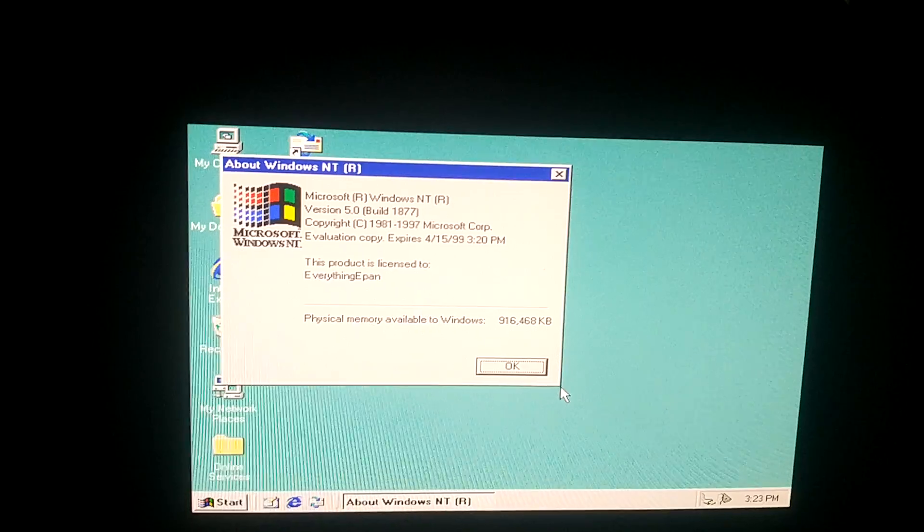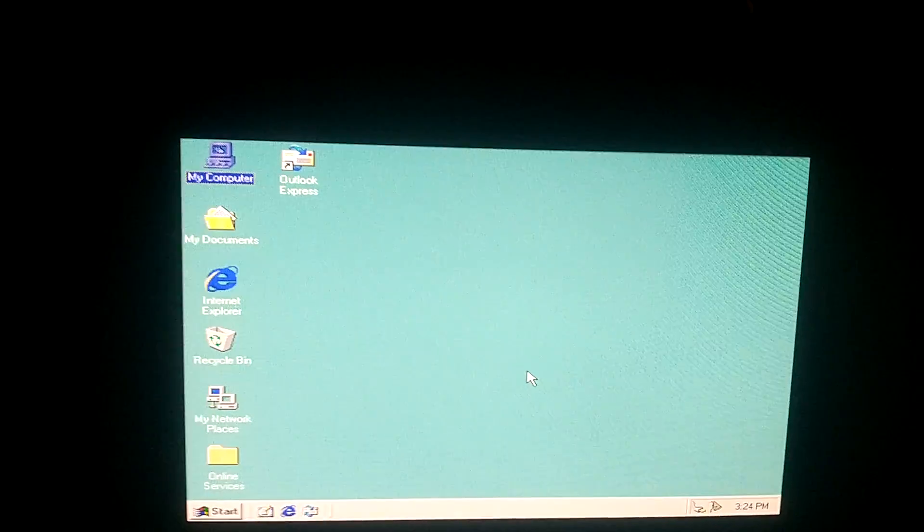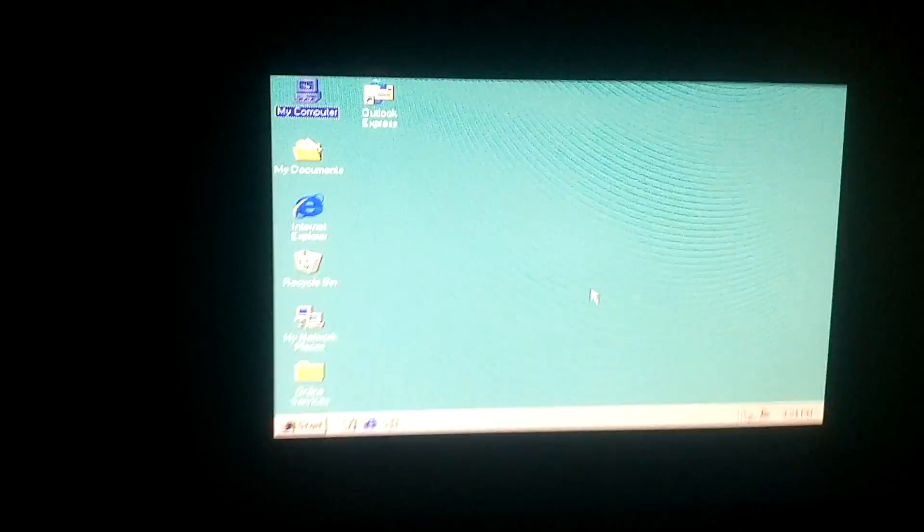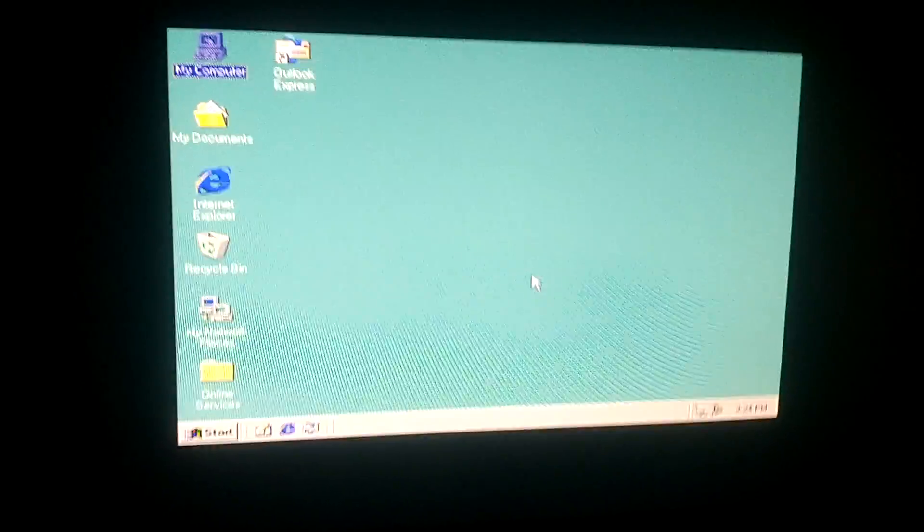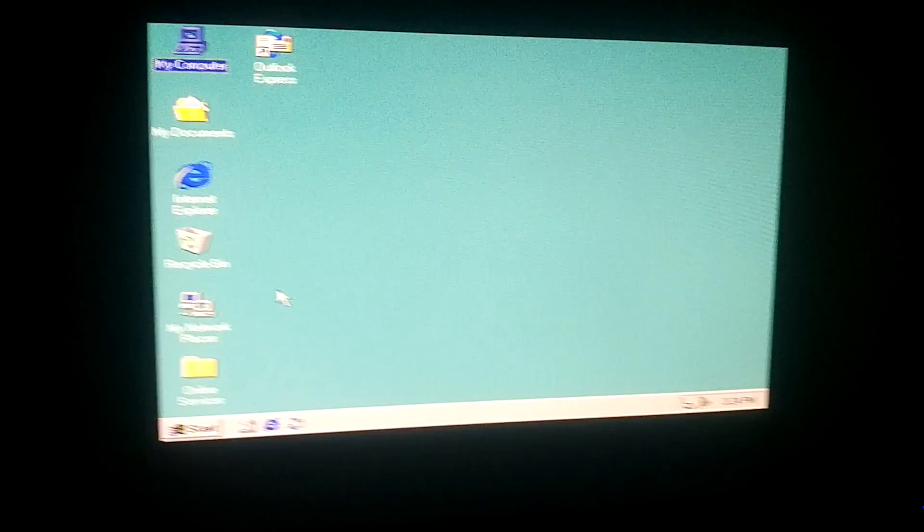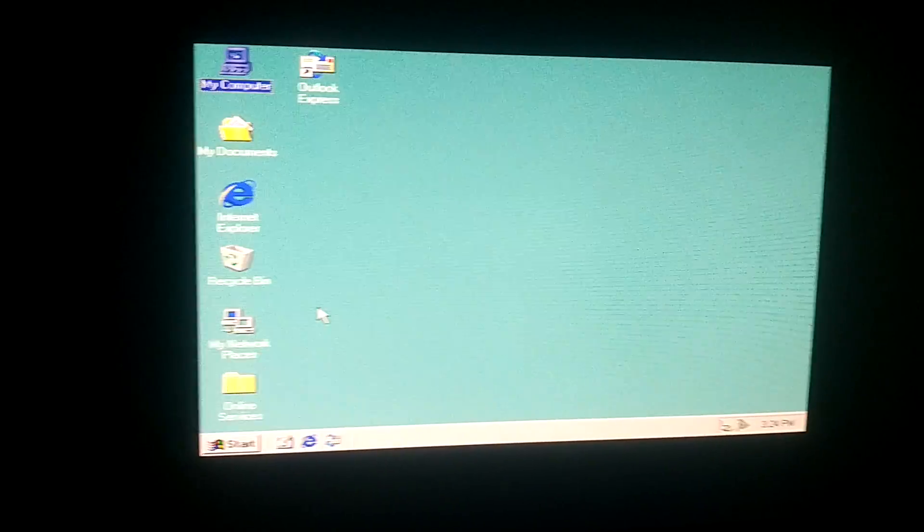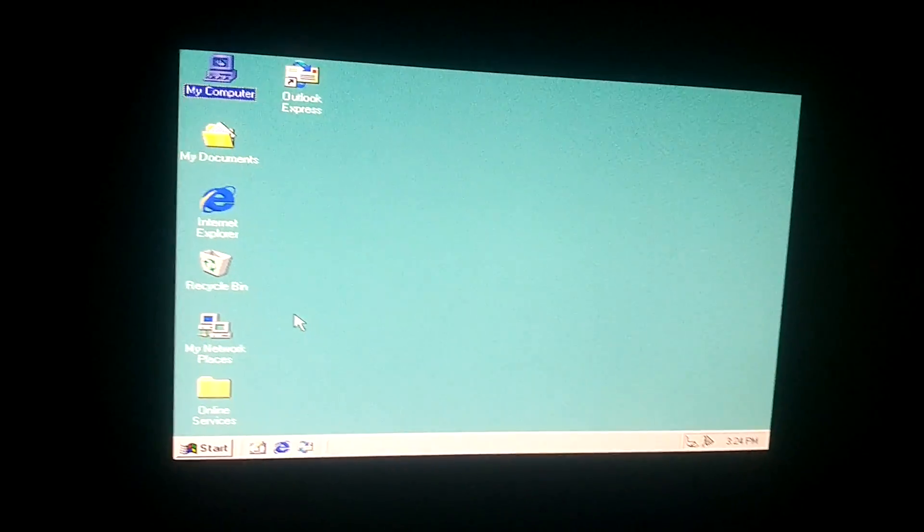So now I'm going to try and get an audio driver installed. I don't know if this will work for this or not, but we'll try it. I'm going to need the USB drive. So just a second.